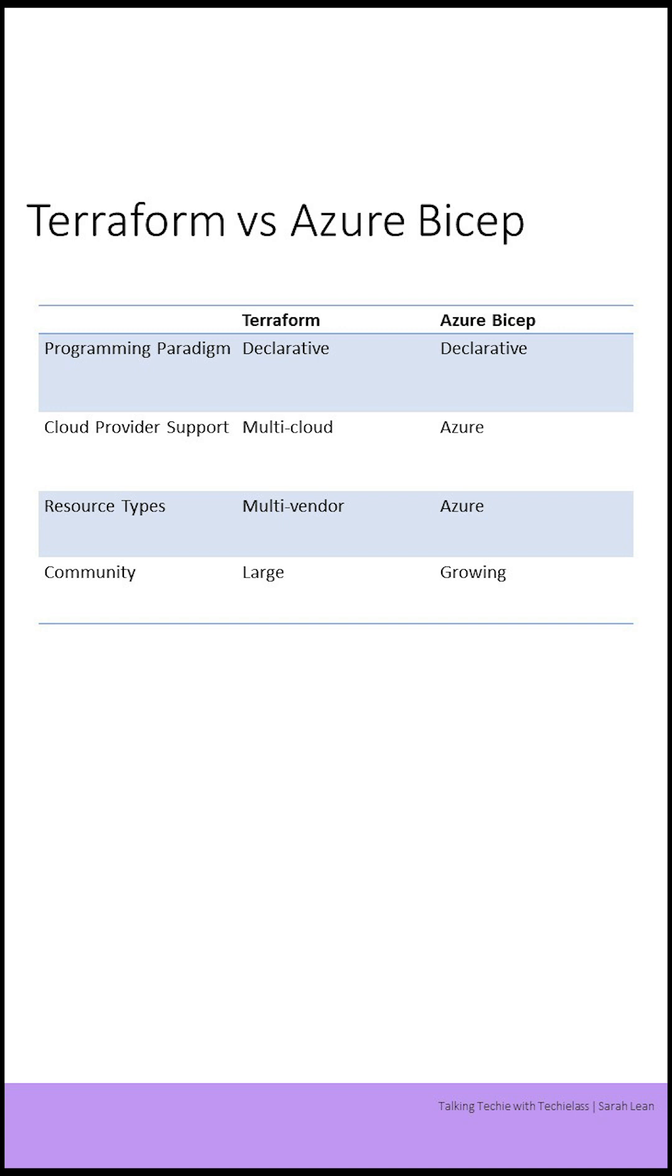Terraform supports a wide variety of cloud providers, including AWS, Azure, Google Cloud, and more. On the other hand, Azure Bicep is specific to the Azure Cloud Platform.